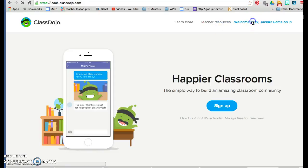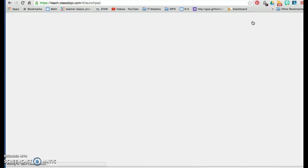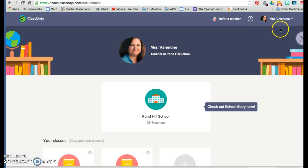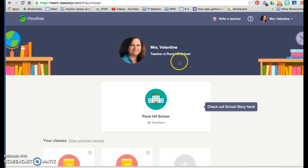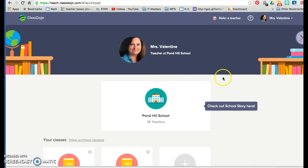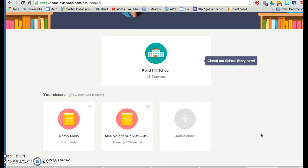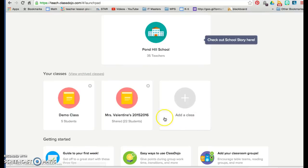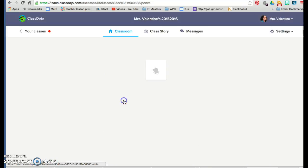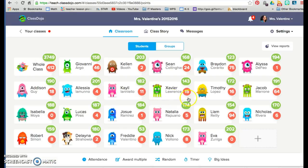I'm going in for my class just to give you an idea of what it looks like. This is my screen and it has my picture, which parents can see, and the school. There are 35 teachers in my school that are using ClassDojo. This is my class — it says 22 students because I have a make-believe student that I use all the time in my class. His name is Freddy.